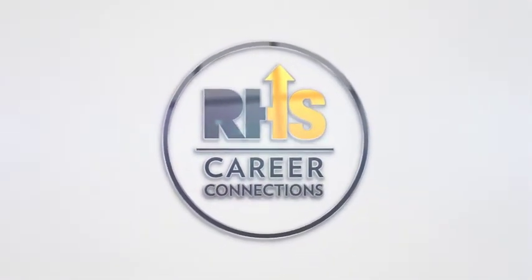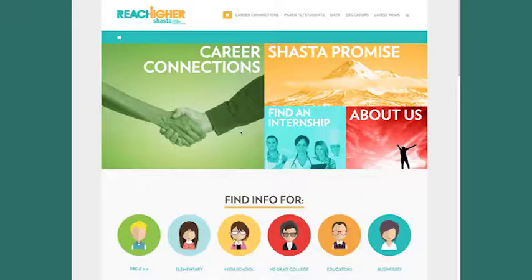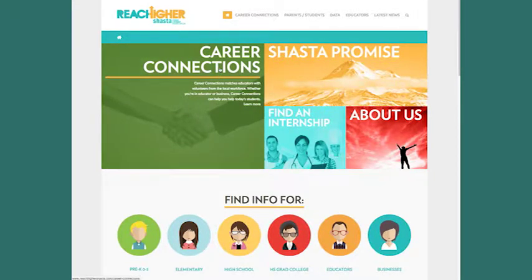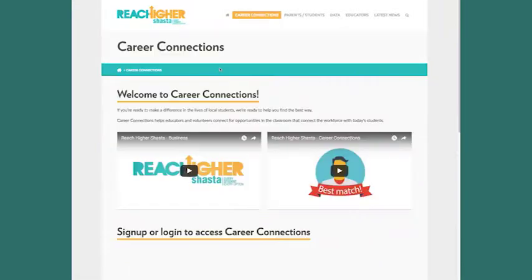Welcome! Career Connections is an application that helps educators like you connect to volunteers with relevant experience for your classroom.